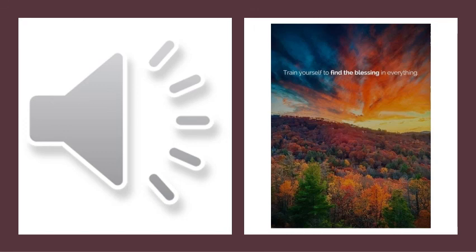May this inspiration lift you and carry you through the rest of the day.